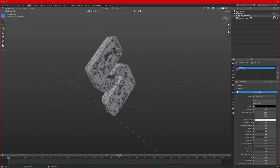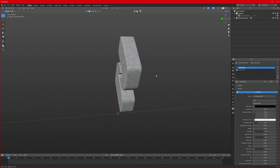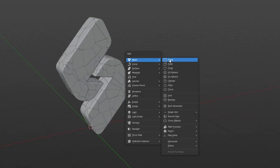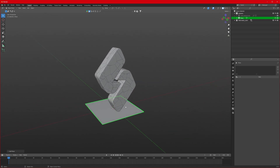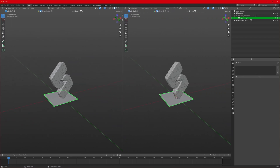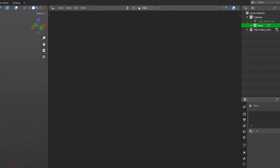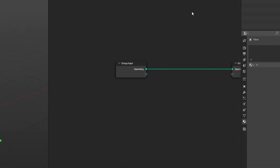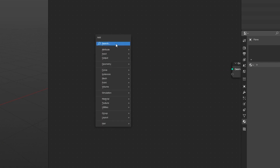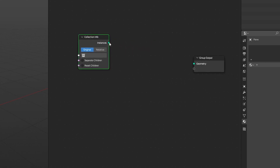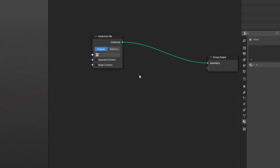If we hide our previous logo, we have the fractured logo right here. To start using it, we'll add a plane to our scene. A plane has no use on its own, but we use it to make a geometry node. Change the editor to Geometry Node editor, select the plane, click New, delete the Group Input, press Shift+A, search for Collection Info, and connect Instance to Geometry. Select fractured logo in the collection field.